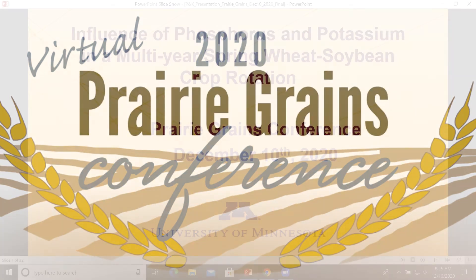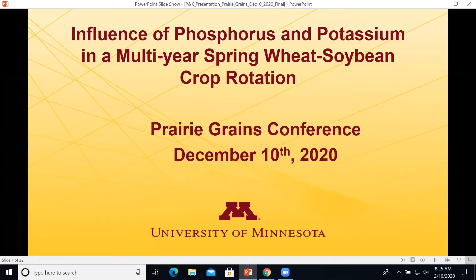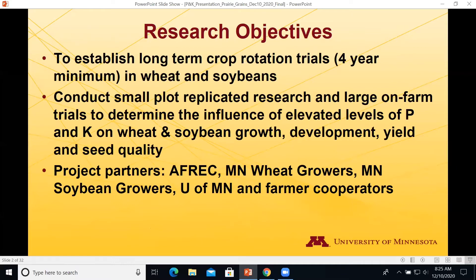I'm going to give a little bit of background on why the research was initiated in the first place, some of the methods we used to conduct the small plot work, and then some of the results. The objectives were to establish a long-term — at least a four-year minimum — rotation of wheat and soybeans, and conduct both small and large plot trials to determine what influence elevated levels of P and K would have on wheat and soybean growth, development, yield, and seed quality.